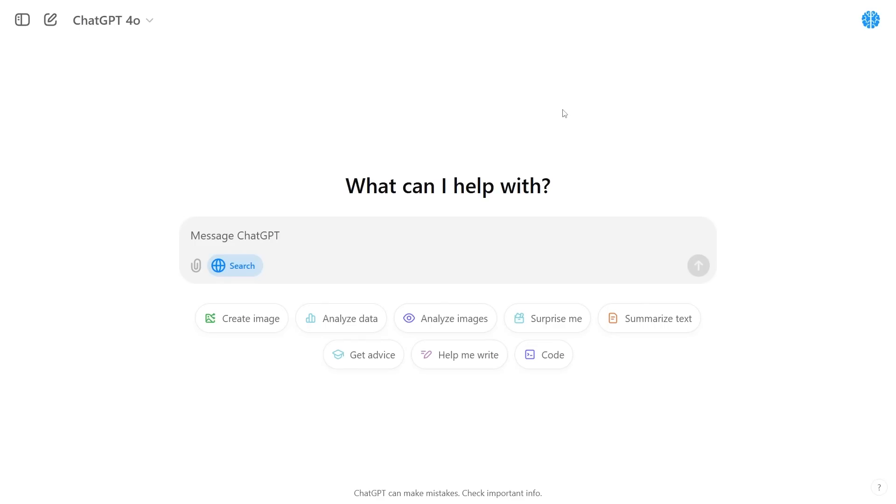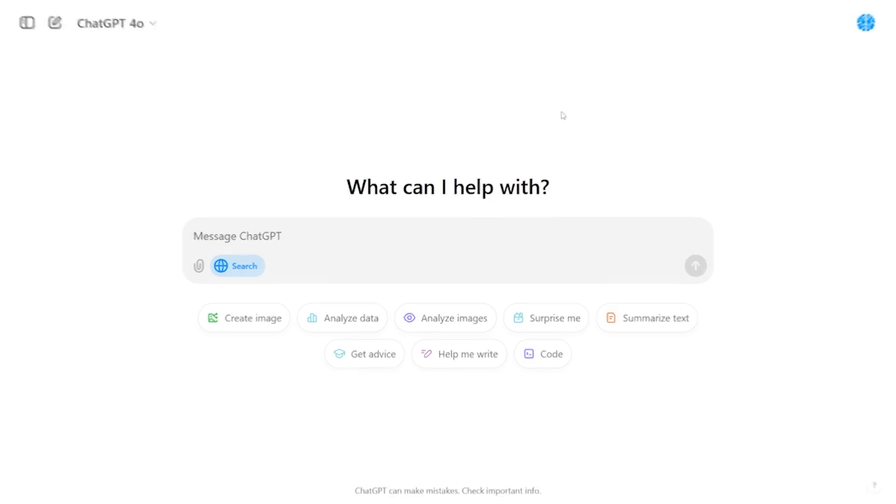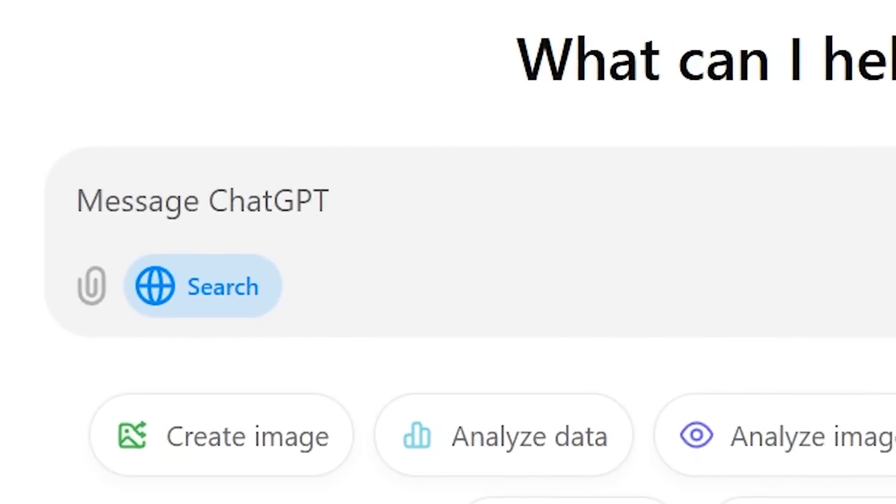So OpenAI have finally released their search tool and in today's online tutorial I'll show you all the tips and tricks and all the ways that you can utilize this new feature so that you can get the very best out of ChatGPT's new search feature.